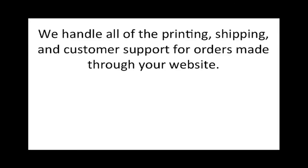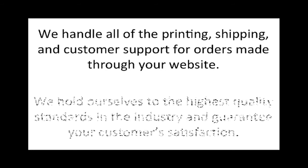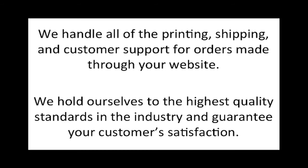We handle all the printing, shipping, and support for orders made through your website. We hold ourselves to the highest quality standards in the industry and guarantee your customer satisfaction.